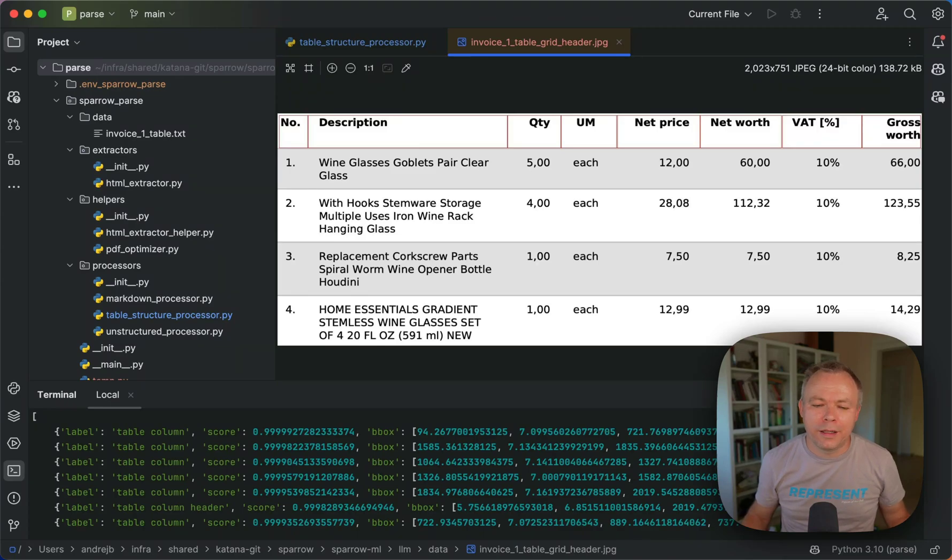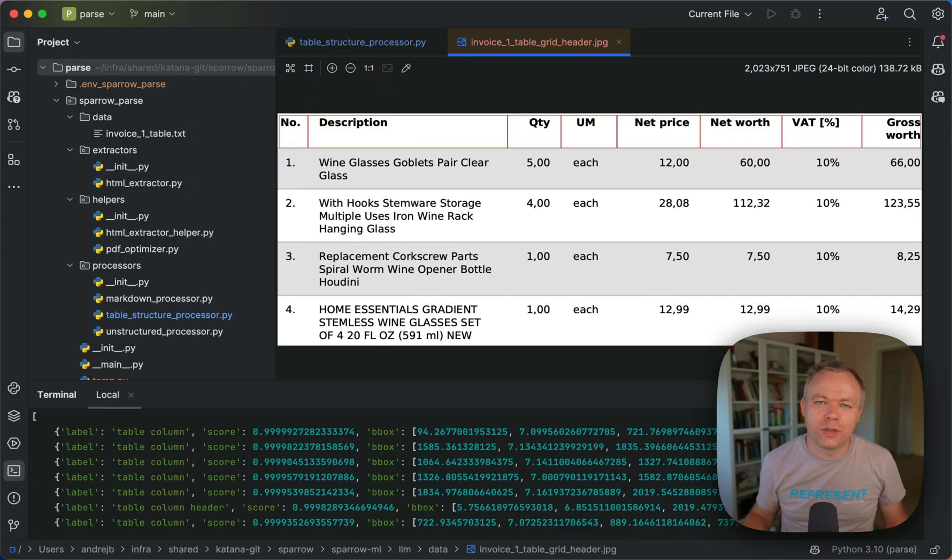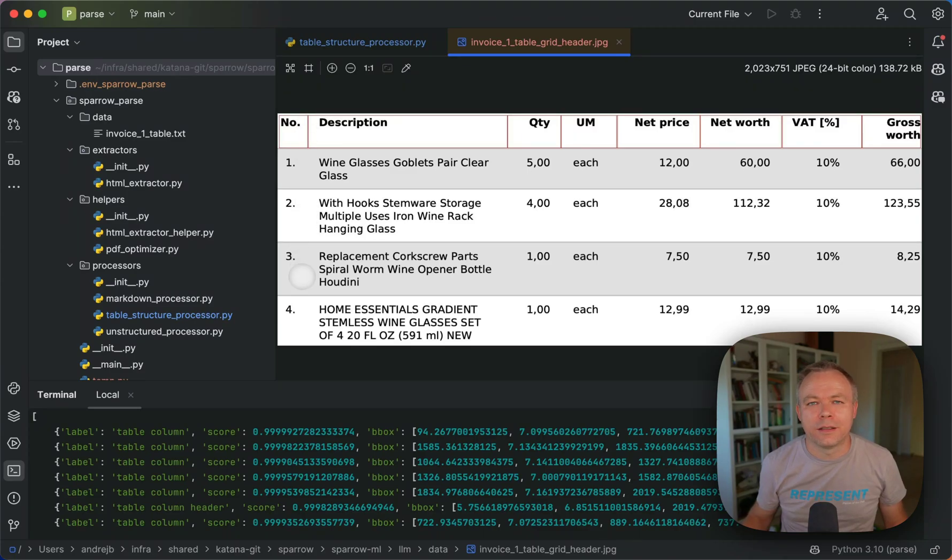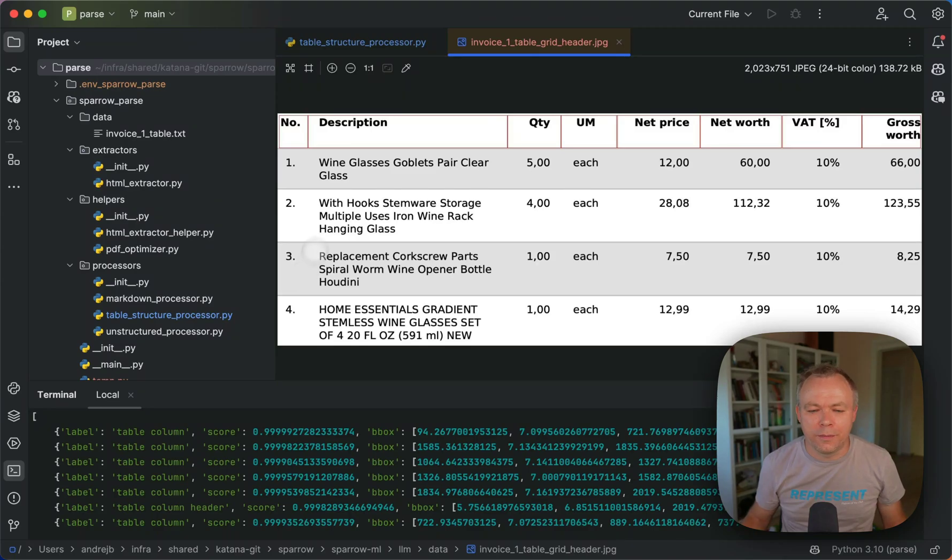And then another model for the table structure recognition was used to identify lines, horizontal and vertical lines to identify table structure basically.